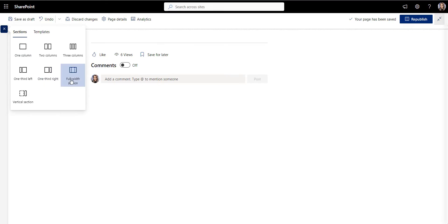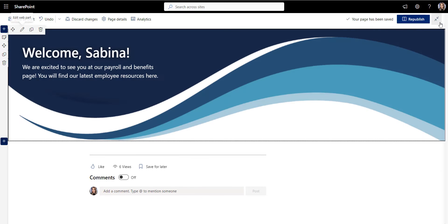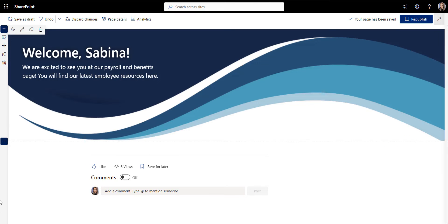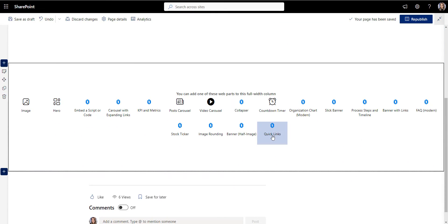Here I have a blank SharePoint communication site, and I want to personalize it with a bright and modern welcome banner.